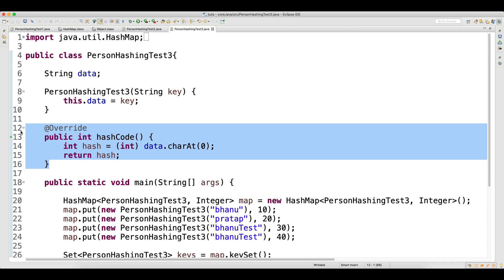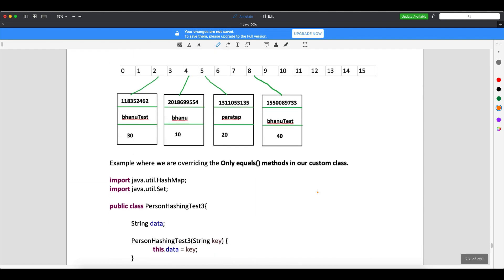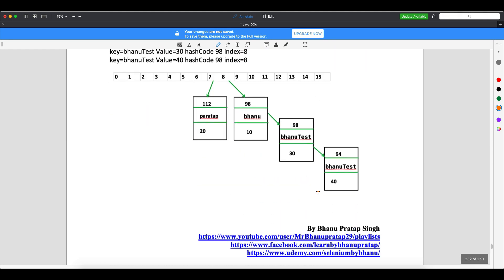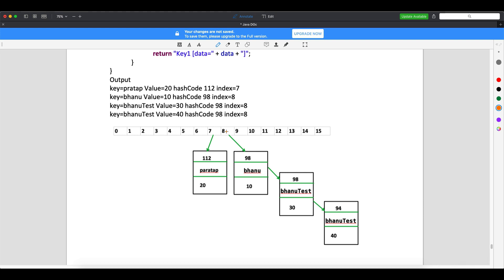This is what we did in the previous video. Now, internally, it works like this: on bucket index 8, first 'Bhanu' will be added. Then another hash code 98 comes — it checks that index, sees there's already a node. It compares the object reference — not the same — then calls equals. Since we're not overriding equals, one more node with hash code 98 is inserted.